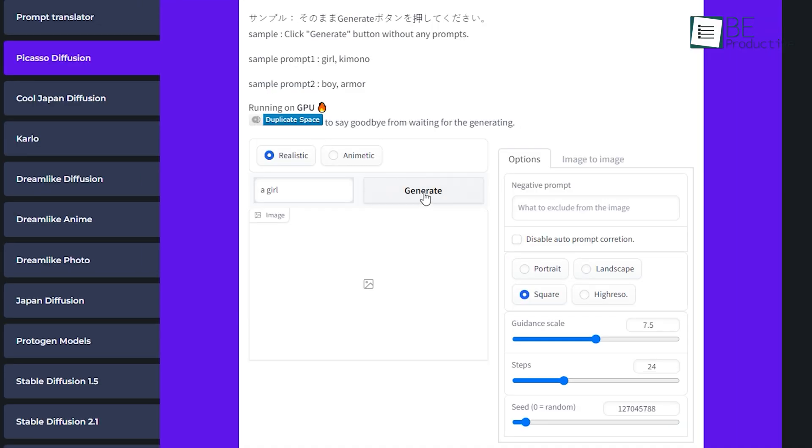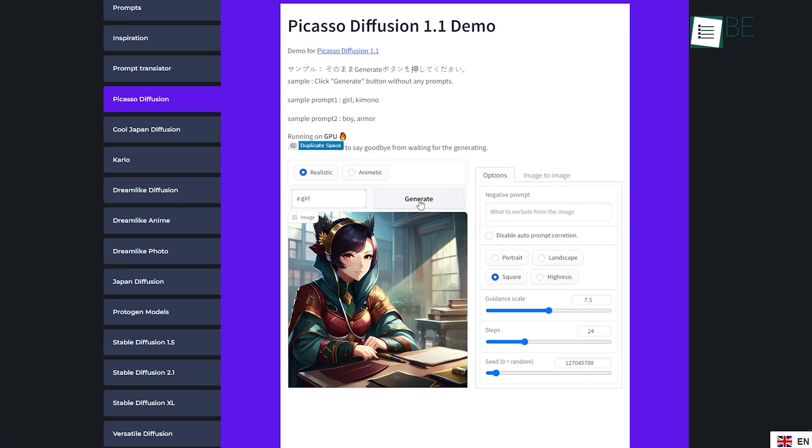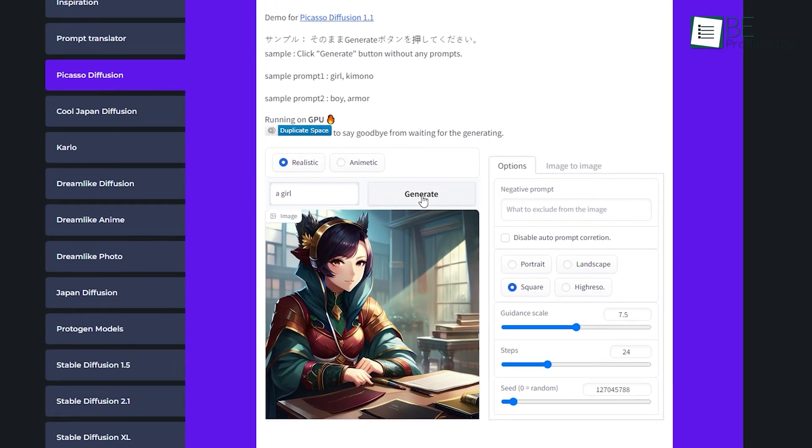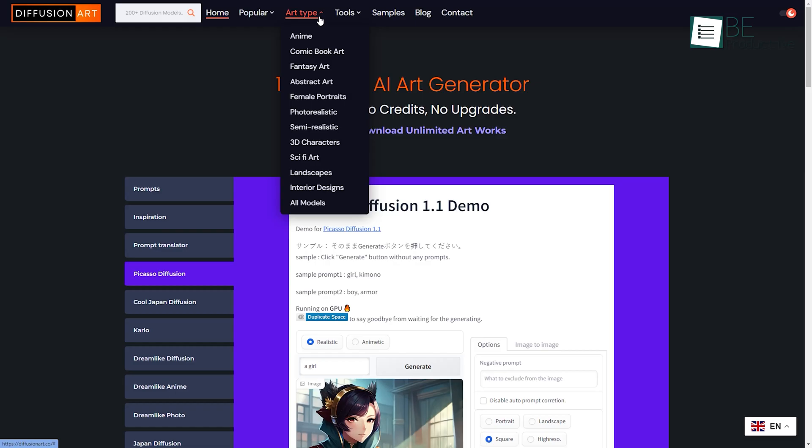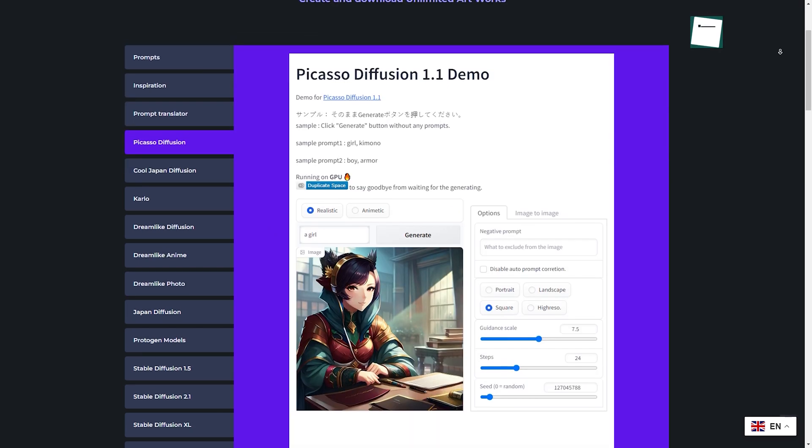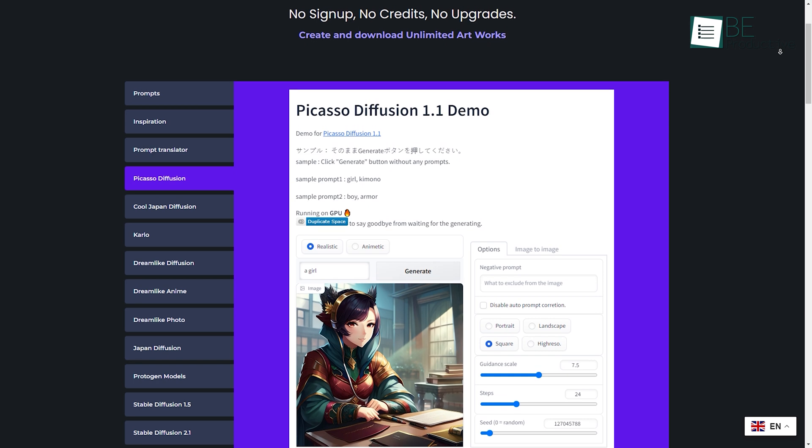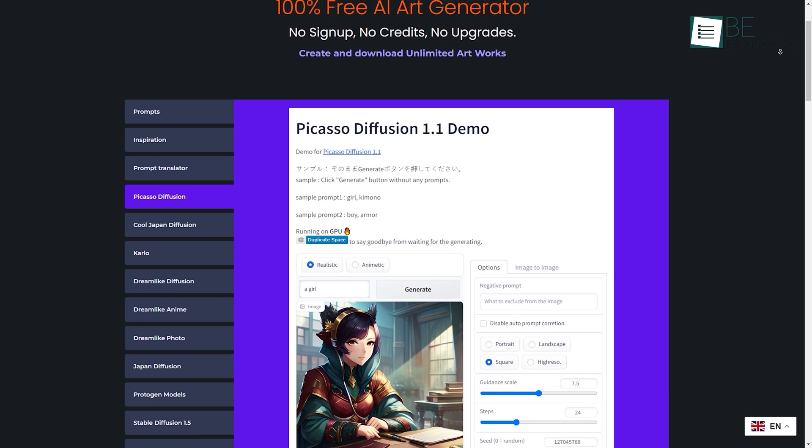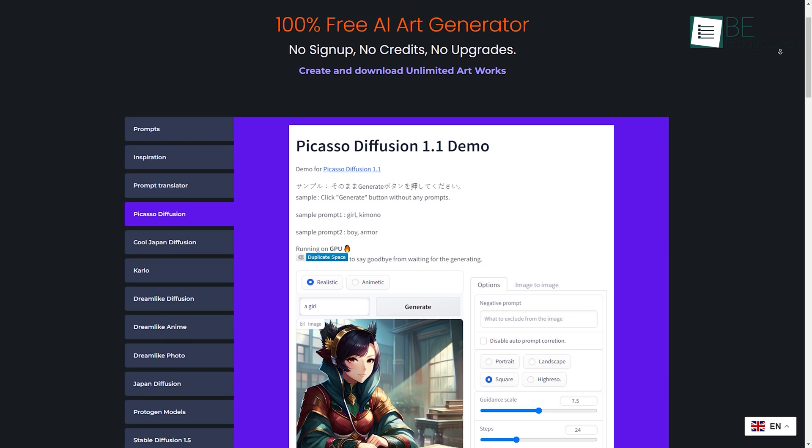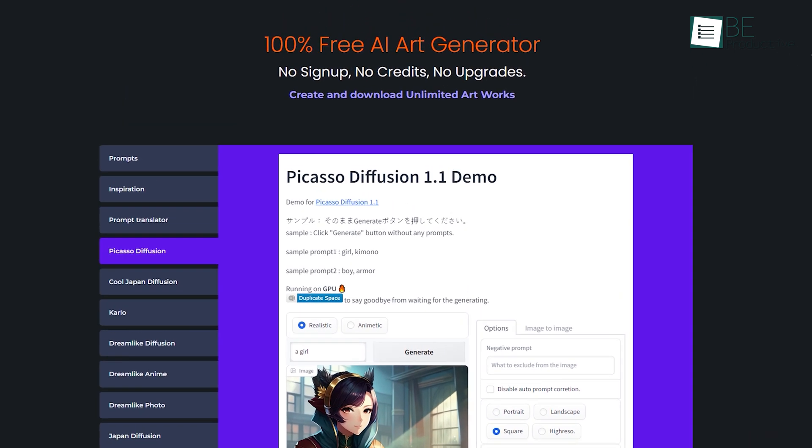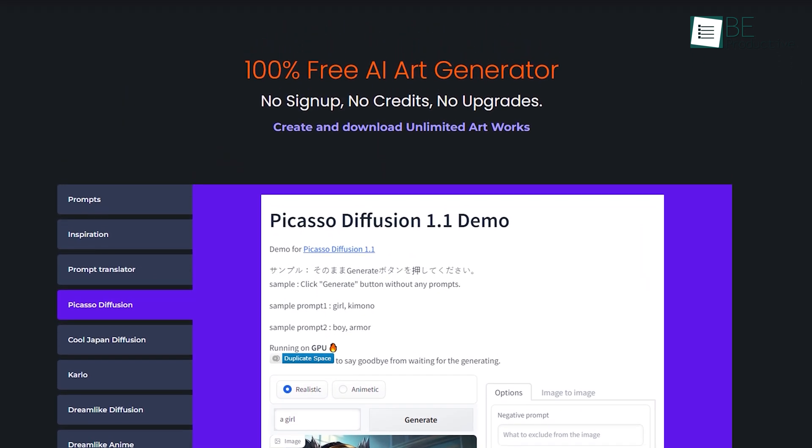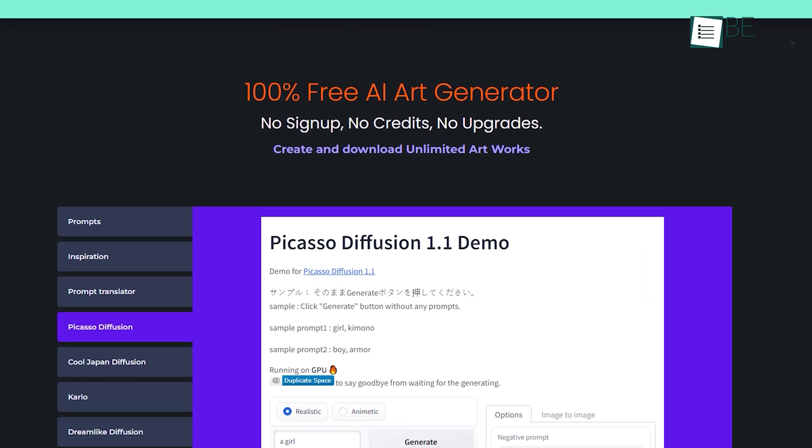Once done, it will provide you with the desired image within seconds. From 3D and abstract to realistic and interior design, you can choose any style you want. What makes it even more interesting is that you can create and download unlimited images of your choice without having to pay a single penny.